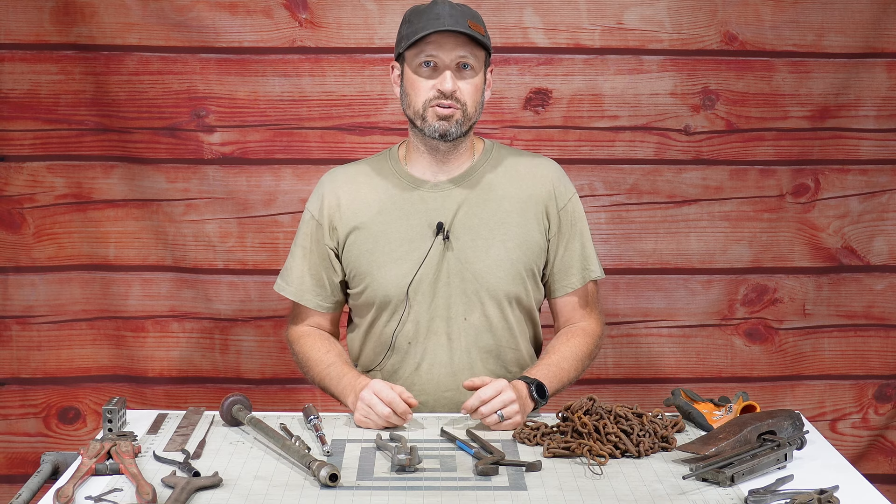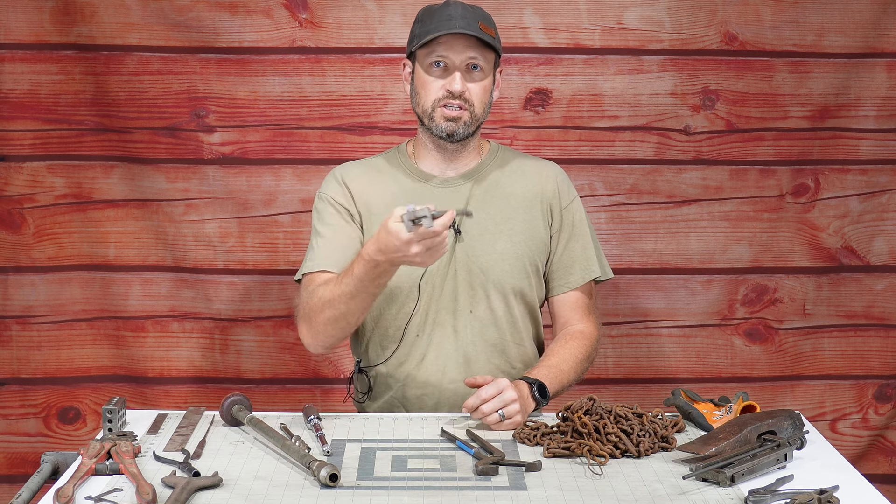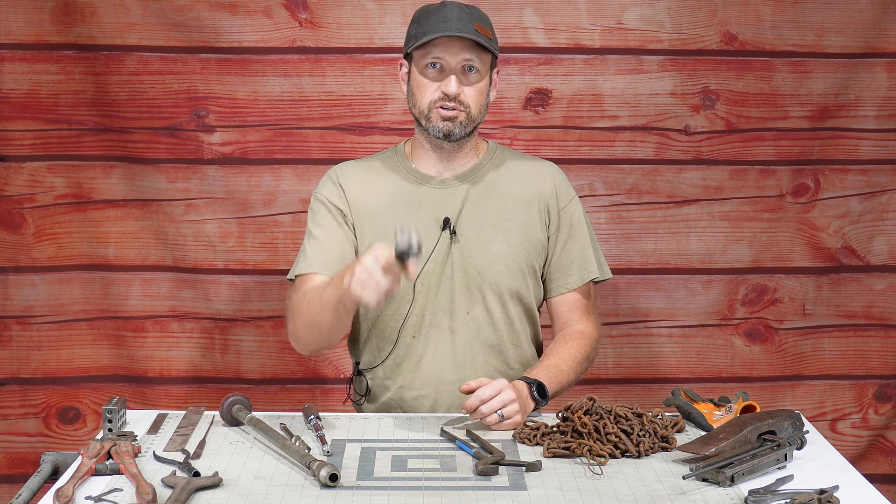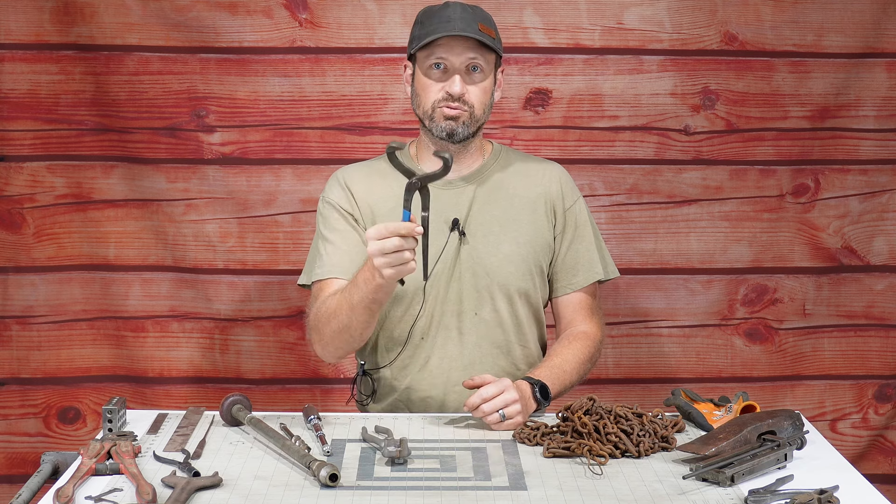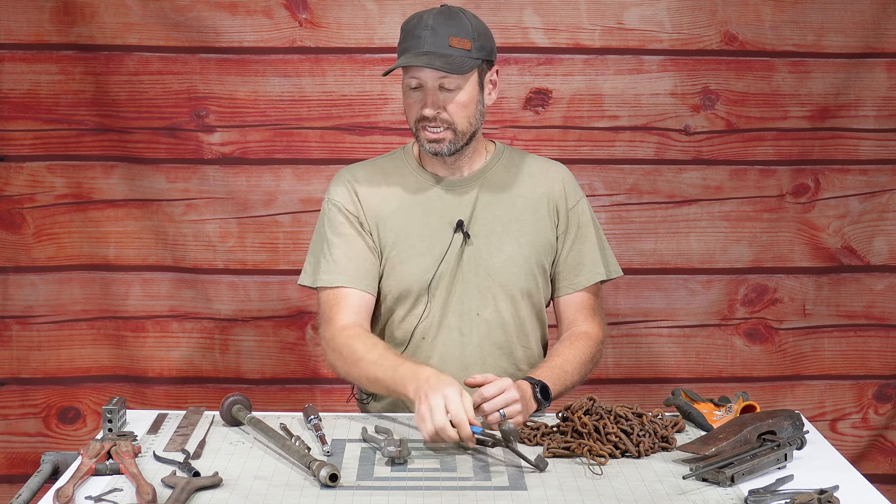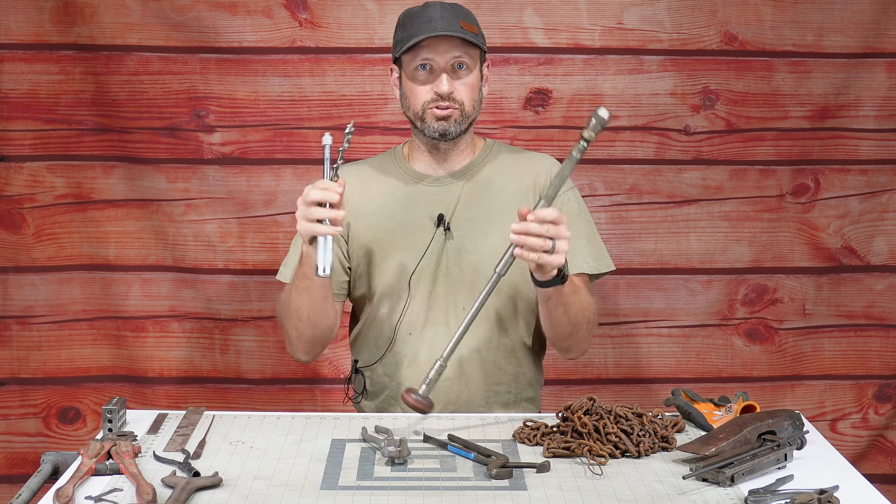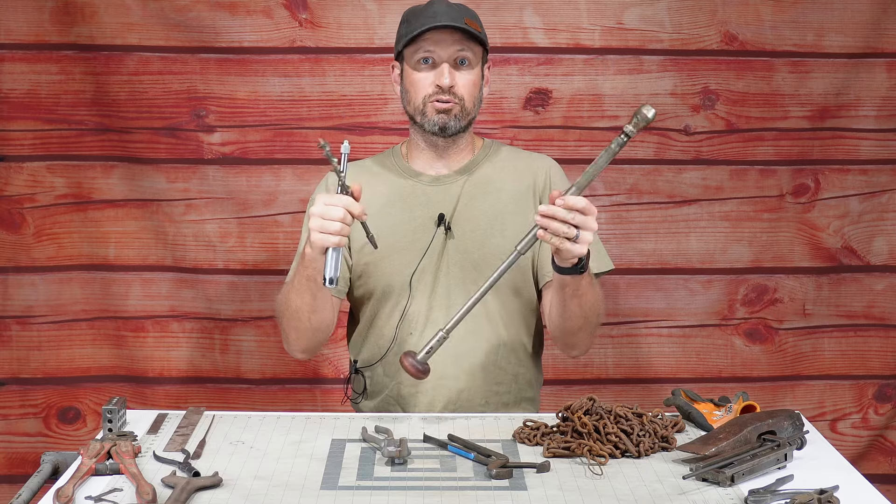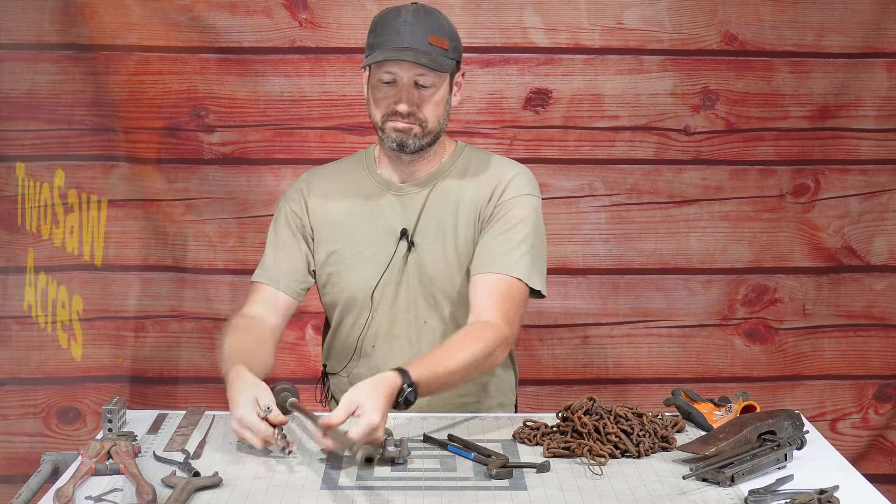Hey everybody, welcome back to Thingamajigger Thursday. In today's episode I'm going to show you what these goofy looking pliers are for. We'll take a sneak peek at next week's mystery tool, and as an added bonus we got a couple old school mechanical drills here for you.